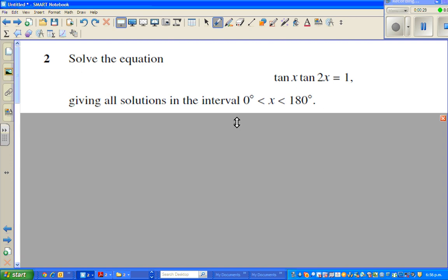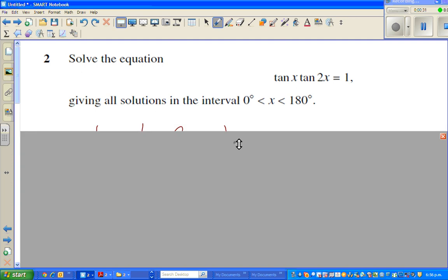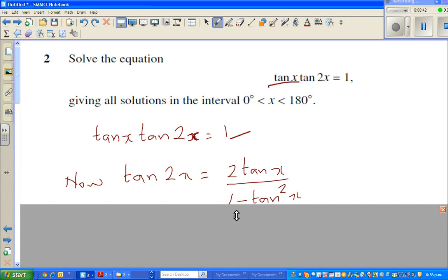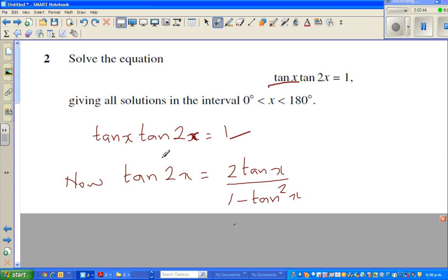So I've written this down. Now you should know the double angle formula for tan, which is: tan(2x) equals 2·tan(x) over 1 minus tan²(x). In the next step I'm going to substitute this in place of tan(2x).